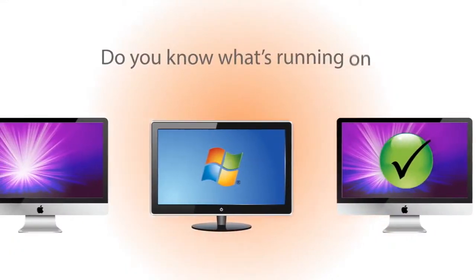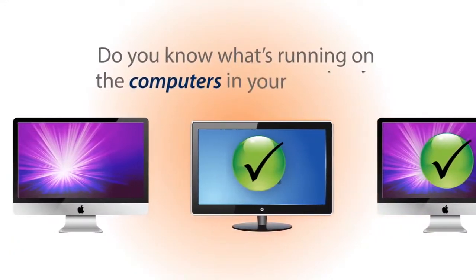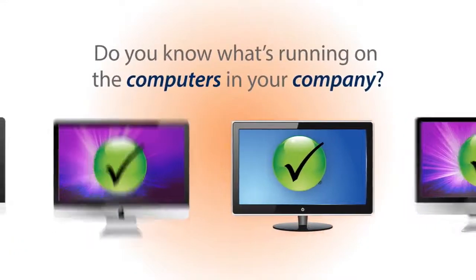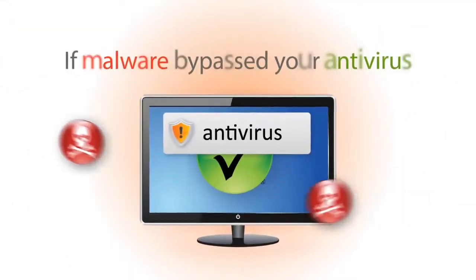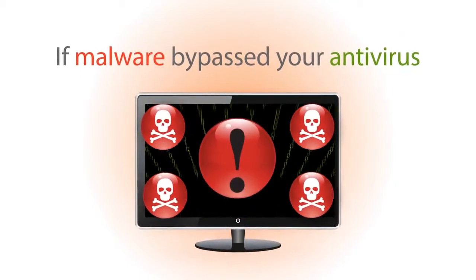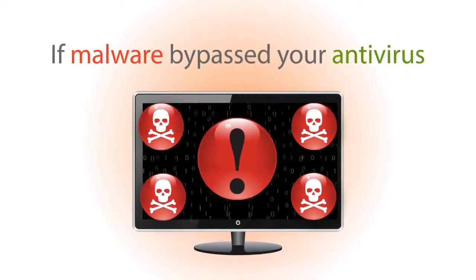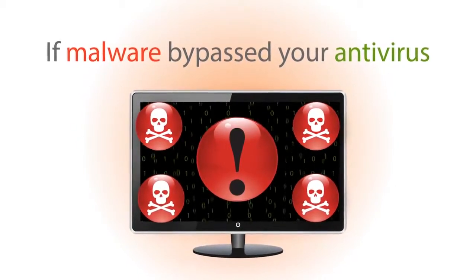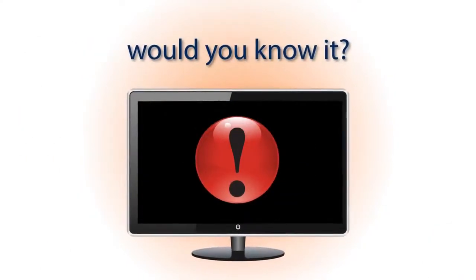Do you know what's running on the computers in your company? If malware has slipped by your antivirus and is quietly stealing your most valuable information, would you know it?